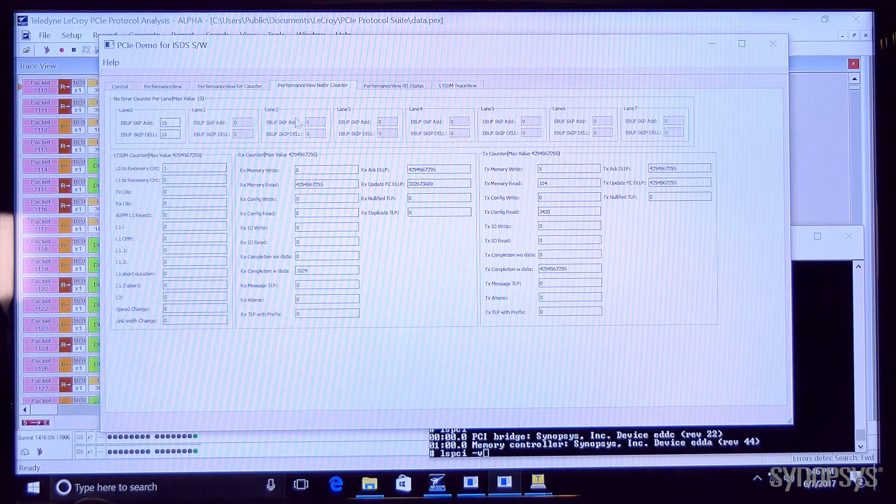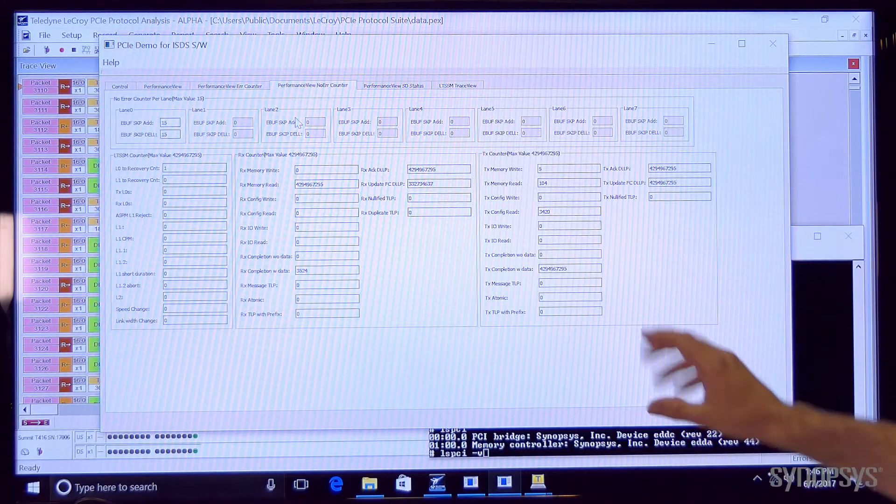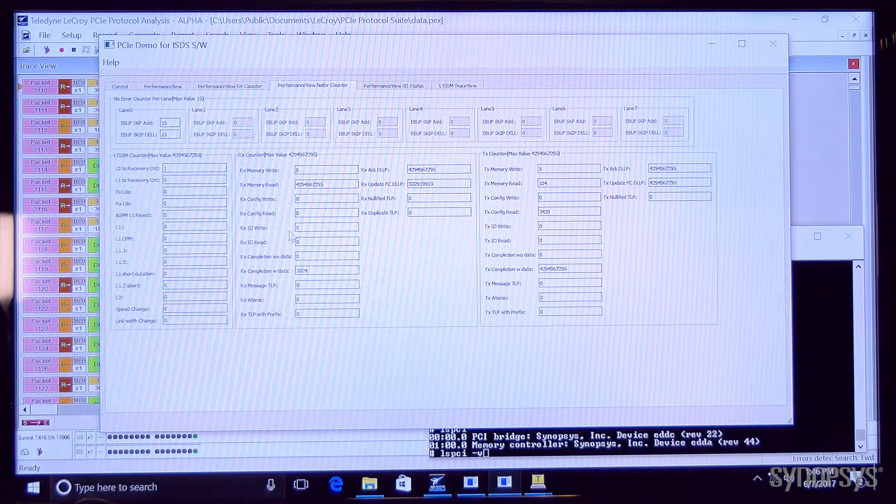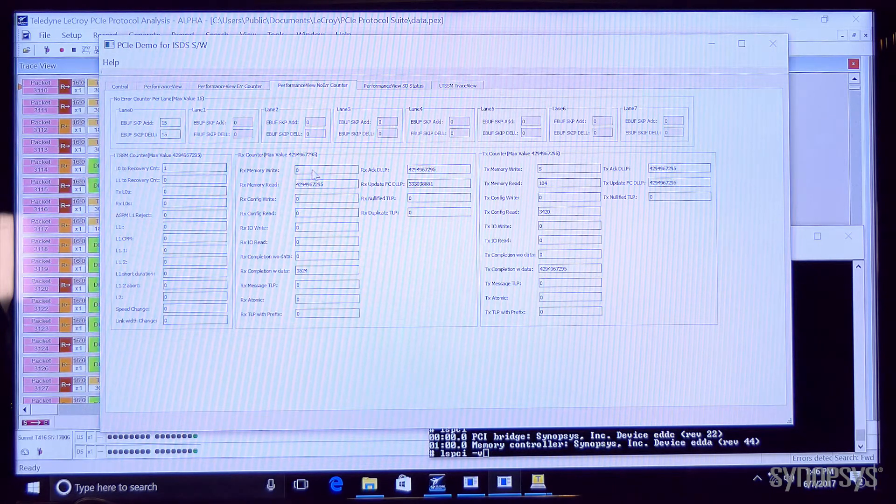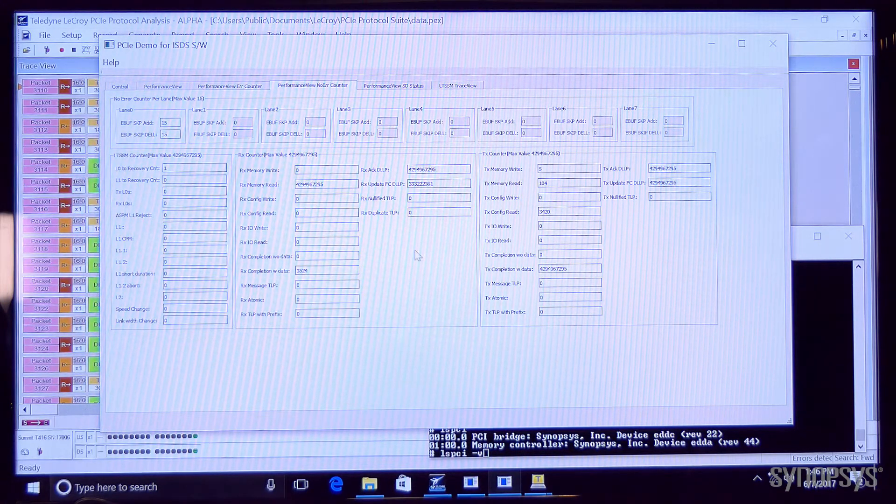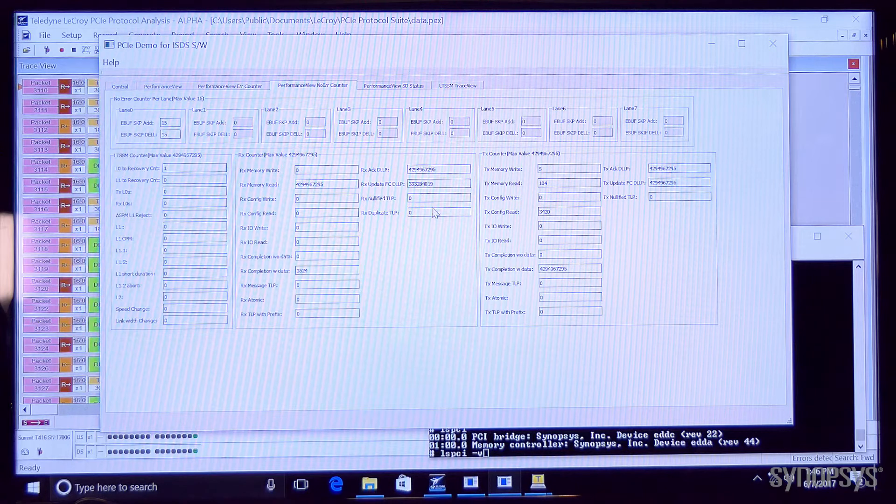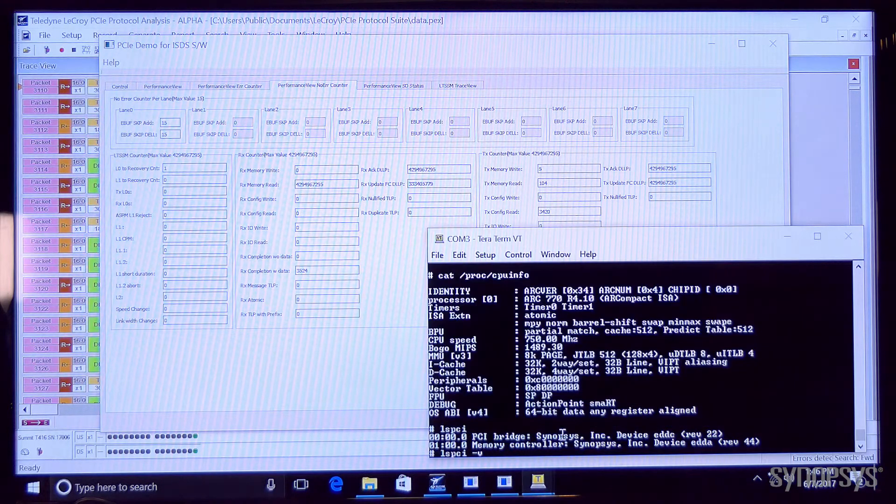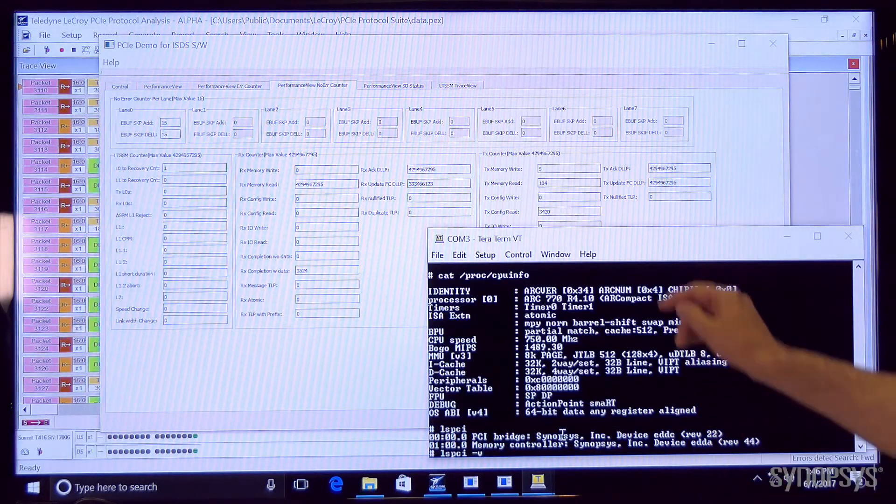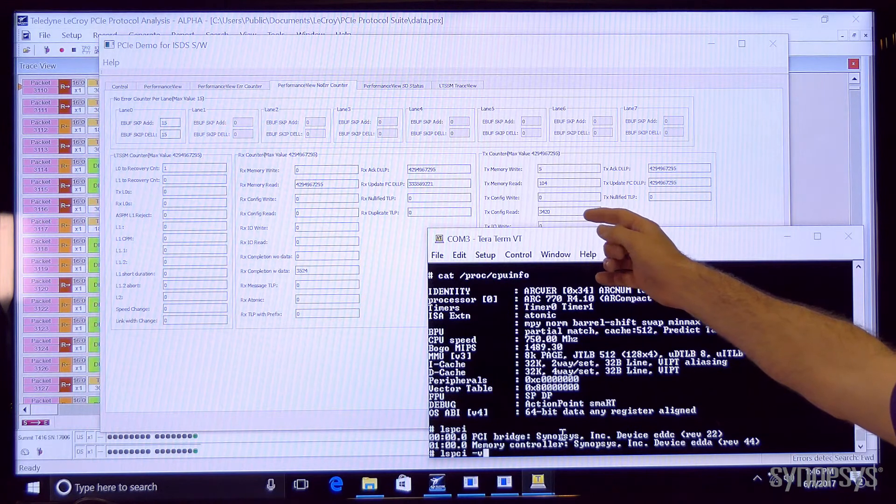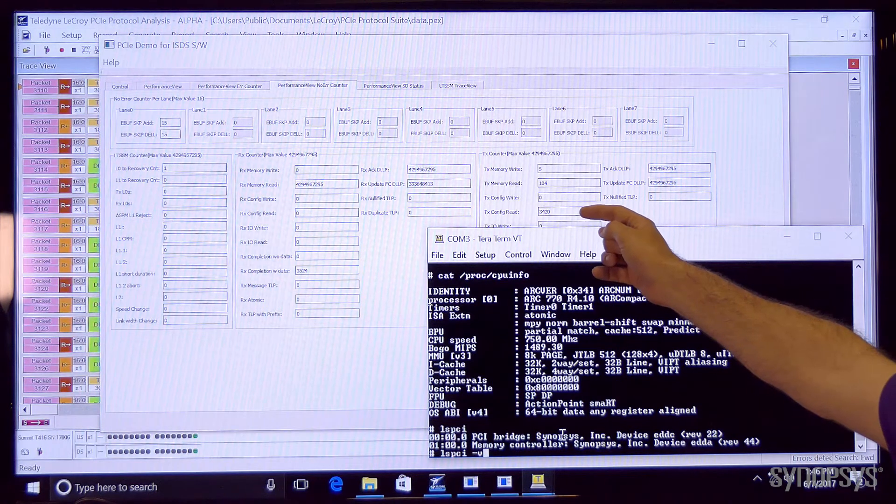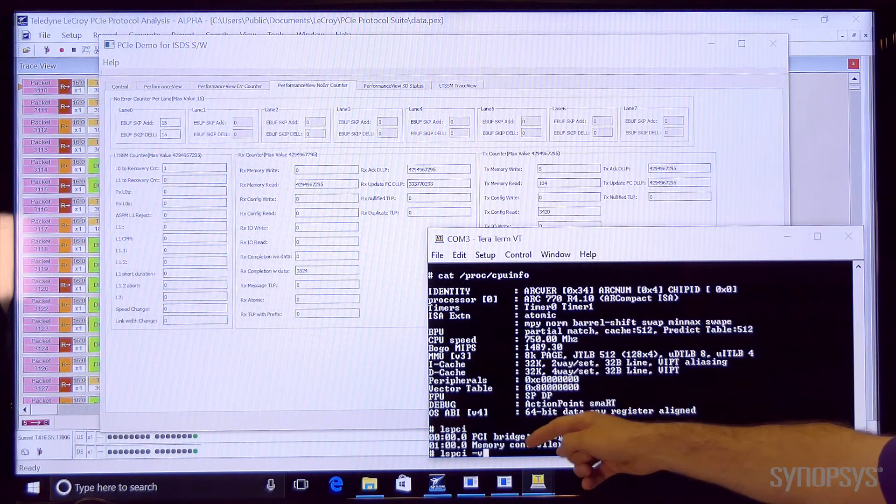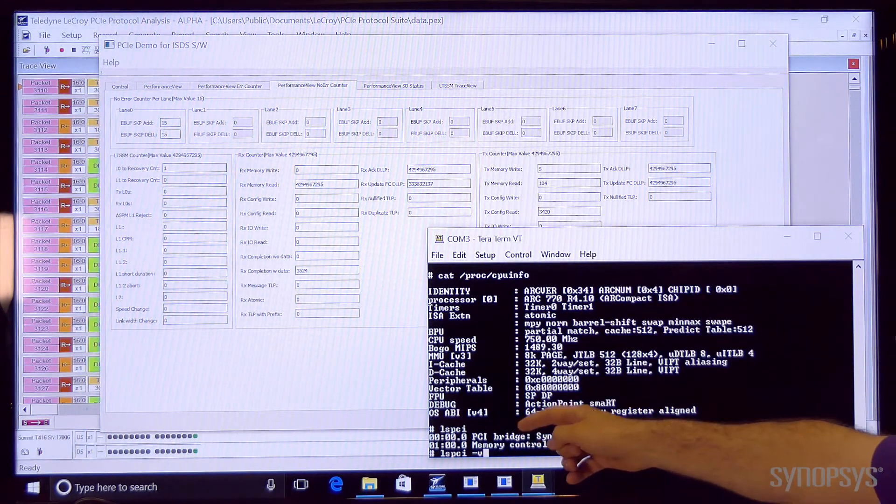We can look in real time at the number of TLPs that have been transmitted of each type in each direction. We can see DLLP information also and for example we can see configuration accesses. If I perform an LSPCI